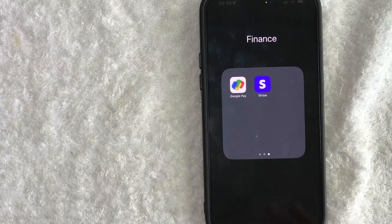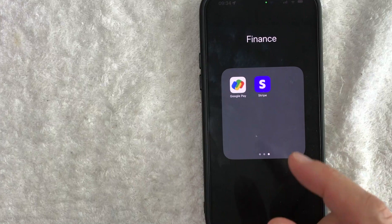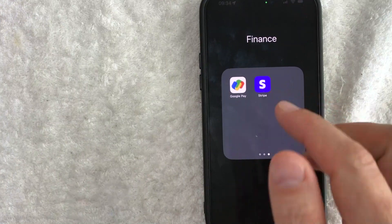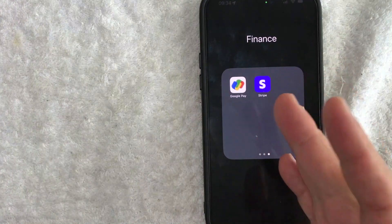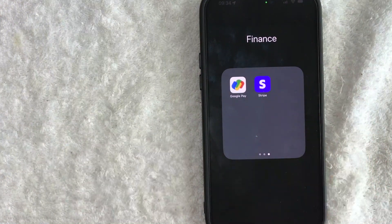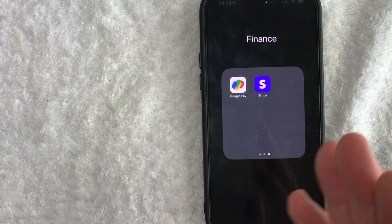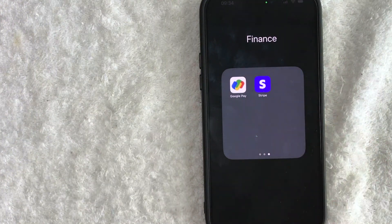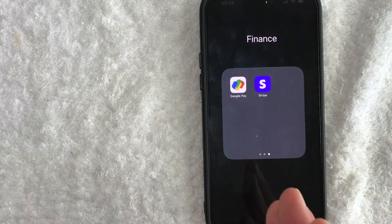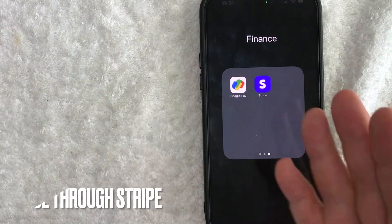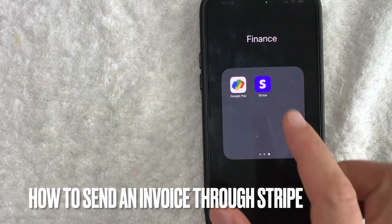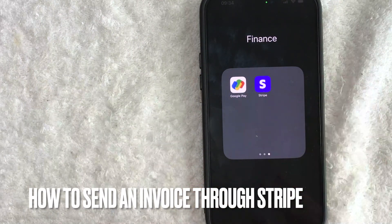Hey, welcome back guys. So today on this video, we are talking about Stripe and more specifically, I'm going to quickly answer a question I keep getting a lot recently on my other video, and that is: how do you send an invoice through Stripe?